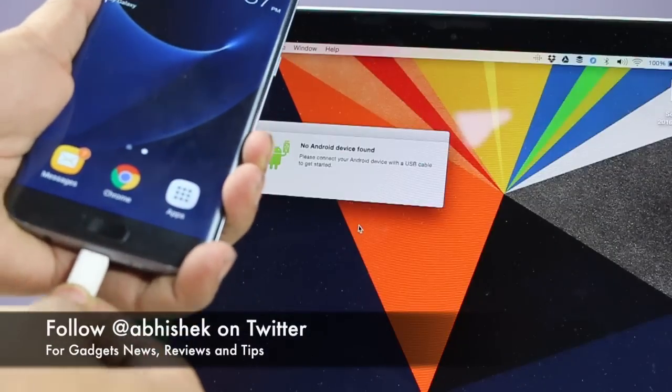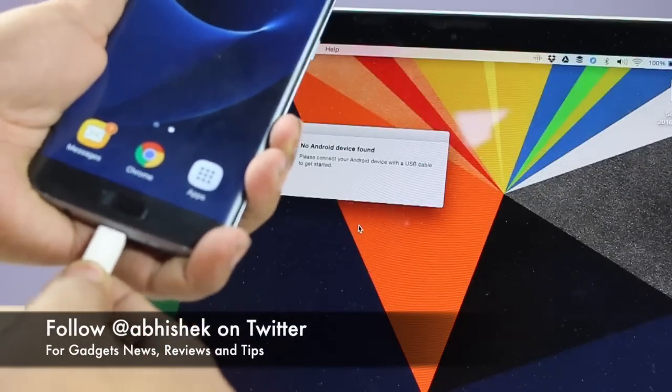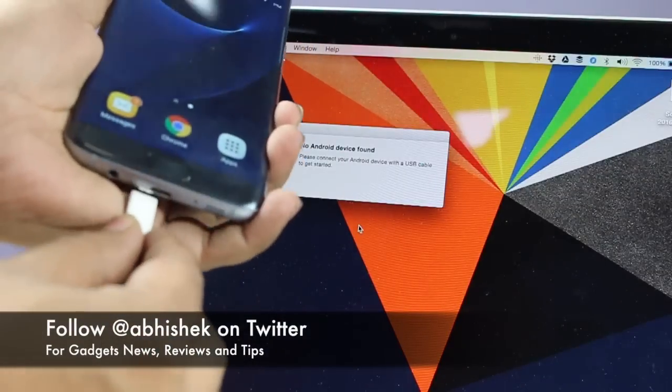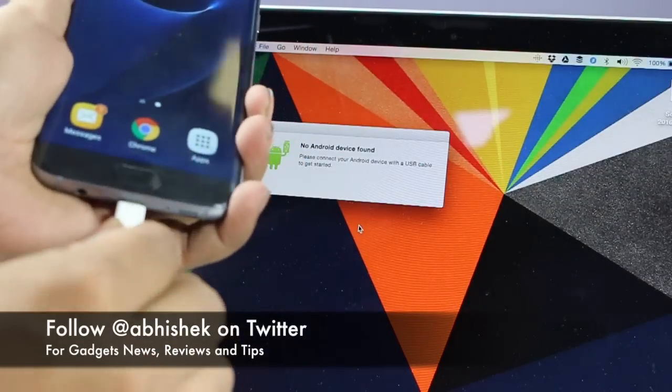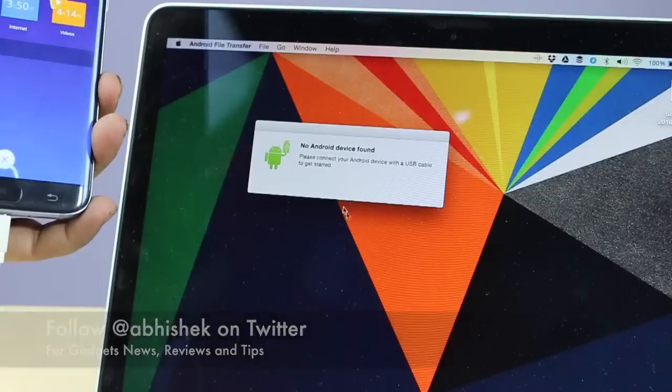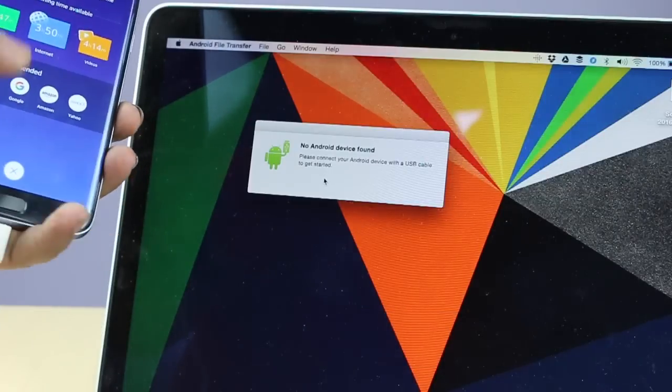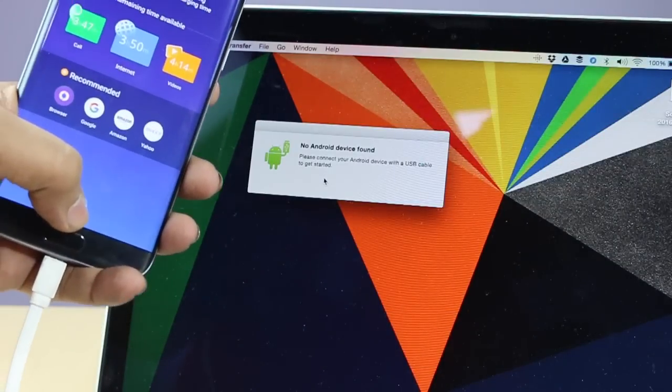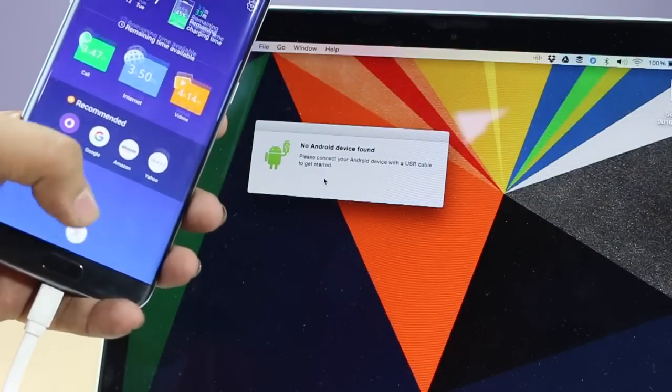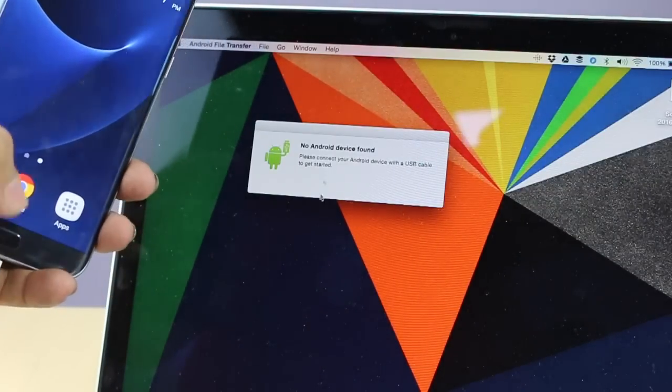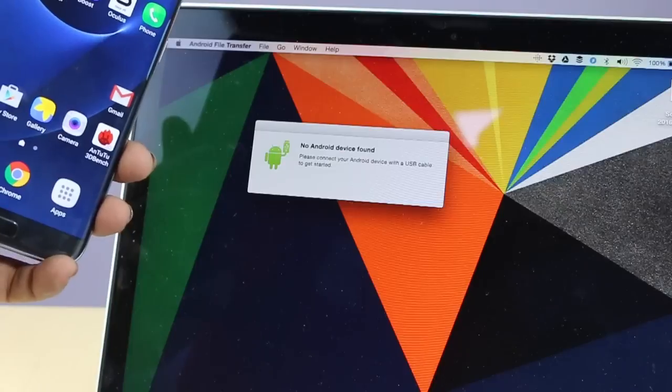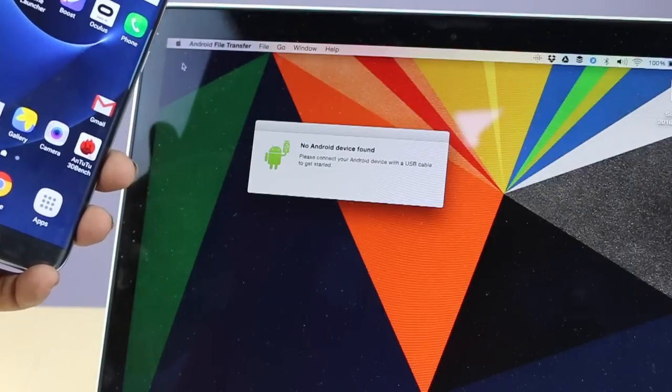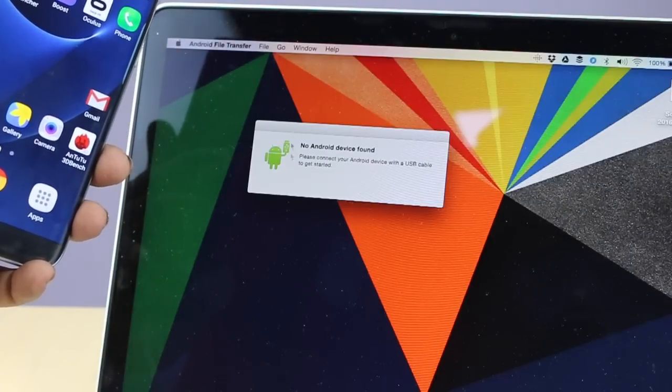Hey guys, this is Abhishek from Gadgetuse.com and today we're going to talk about a problem you might have faced if you're a Mac user. This is basically going to happen with Mac users because the file transfer software provided by Google, called Android File Transfer, may not work when you try to connect your Samsung phone with your Mac.